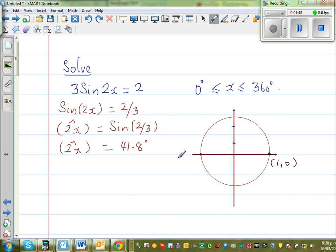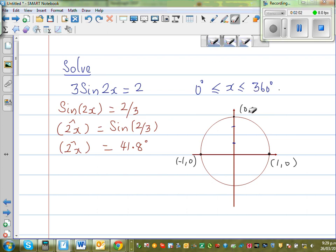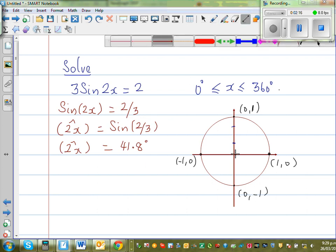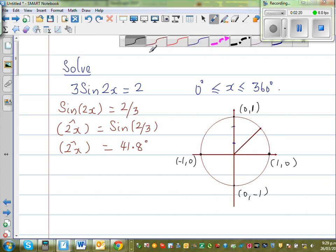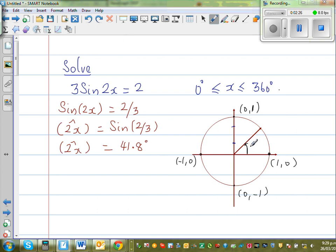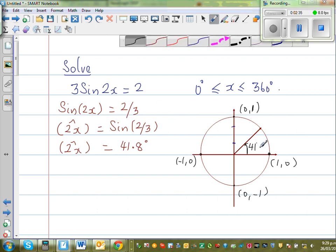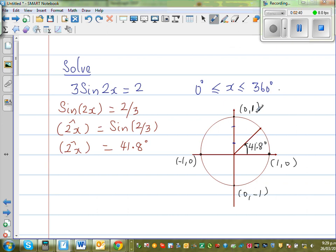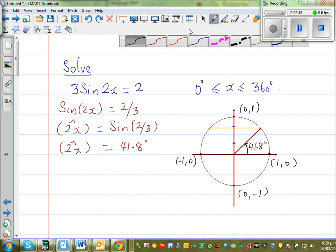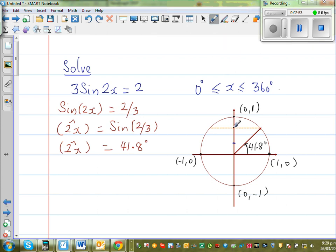Making a rough sketch: at around 41.8 degrees, the corresponding y-coordinate is 2 thirds. So this is roughly 2 thirds on the unit circle. That is what it means — when the particle has moved 41.8 degrees, the y-coordinate is 2 thirds.